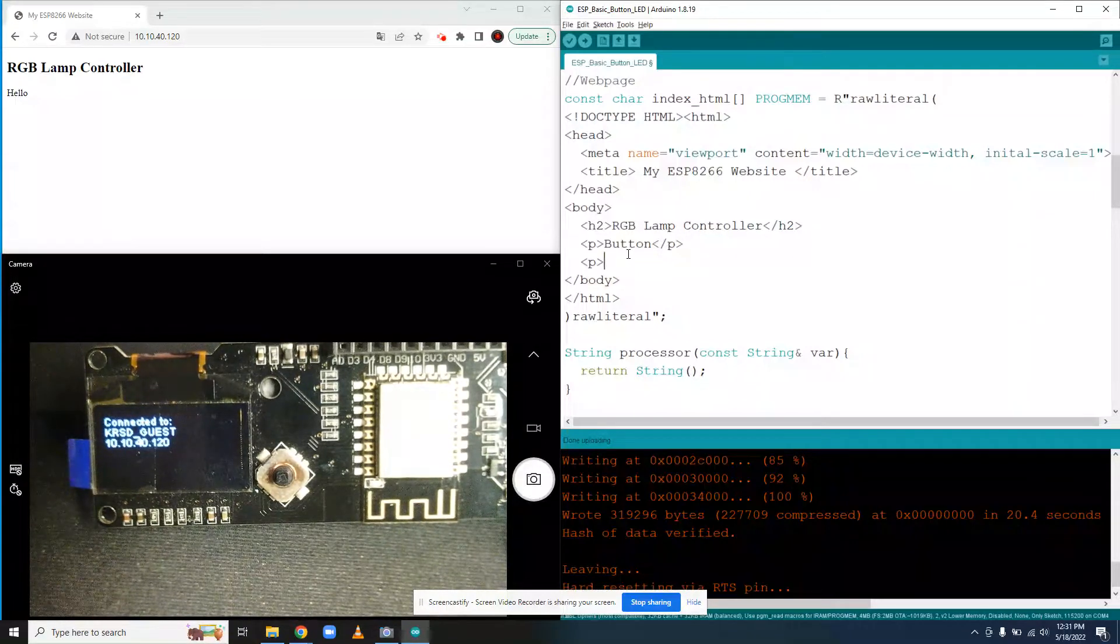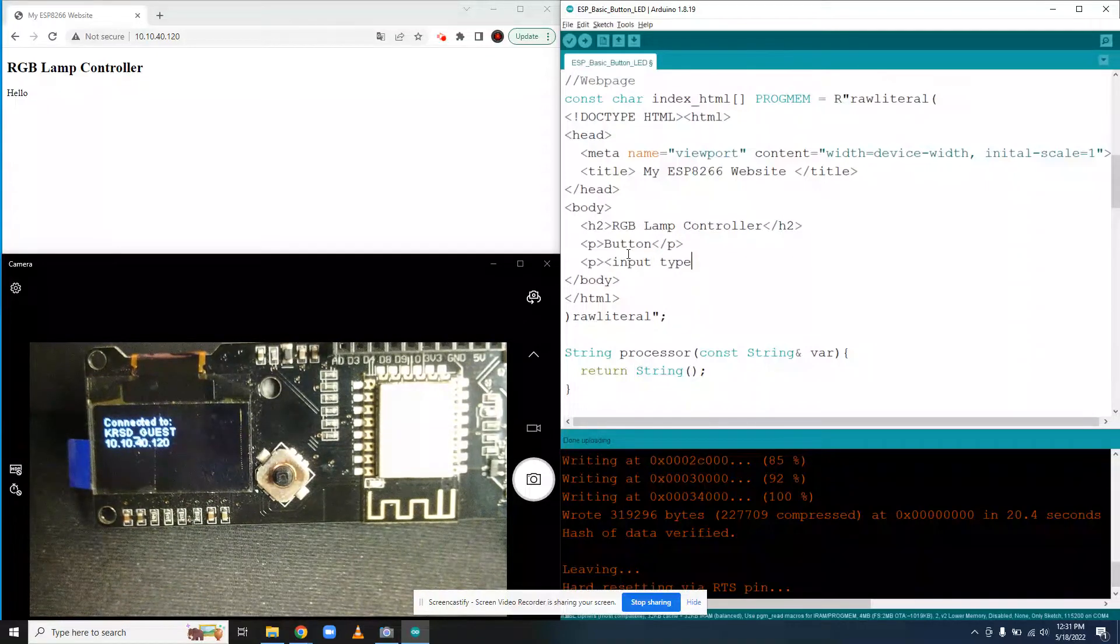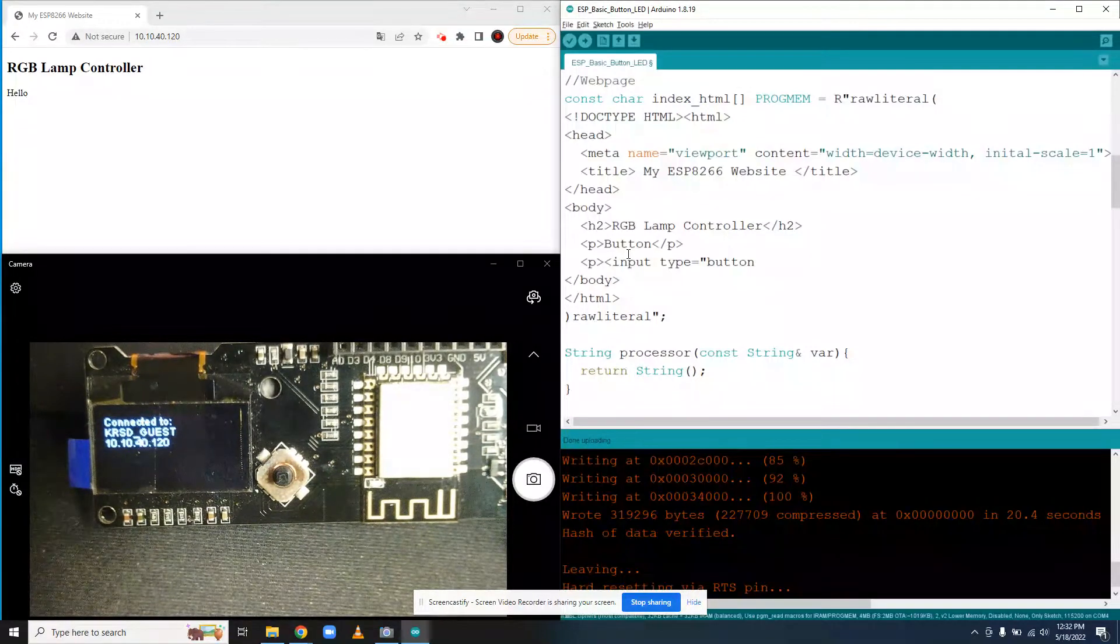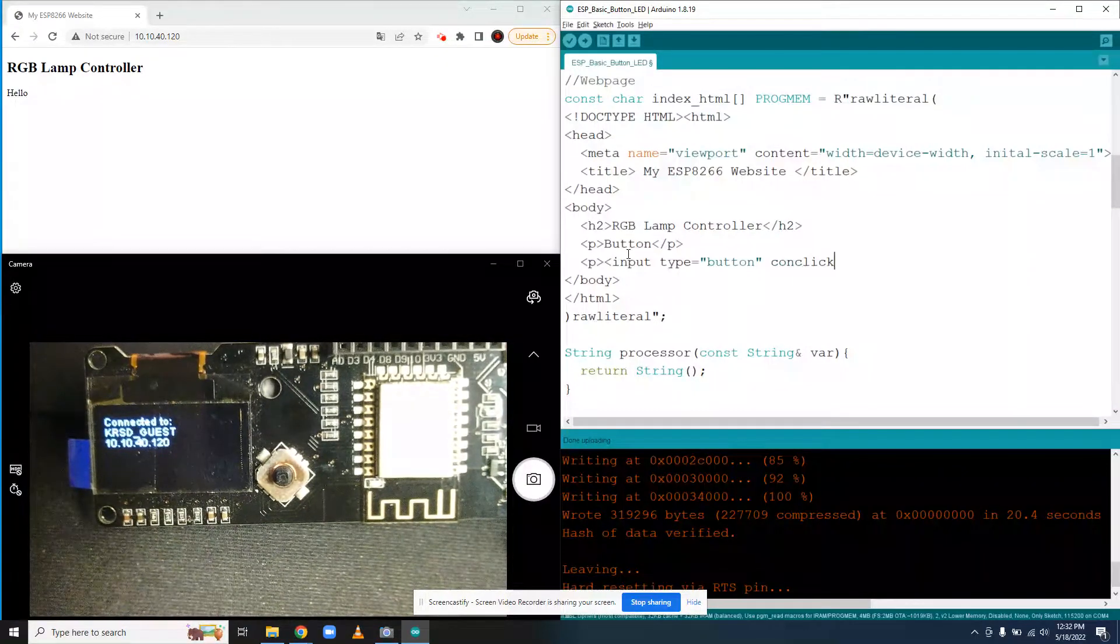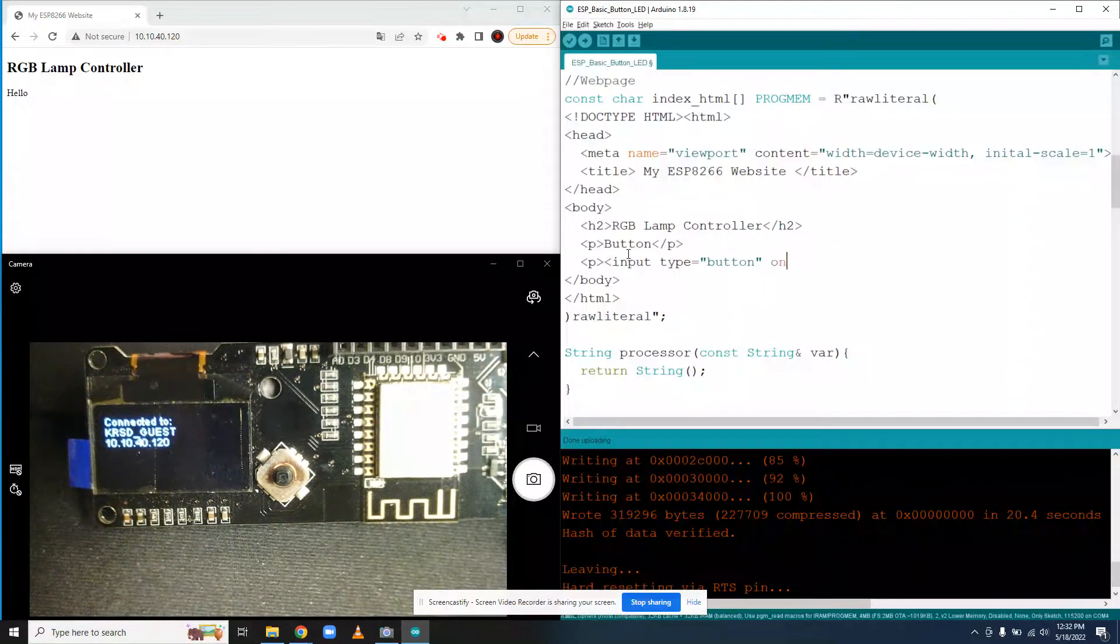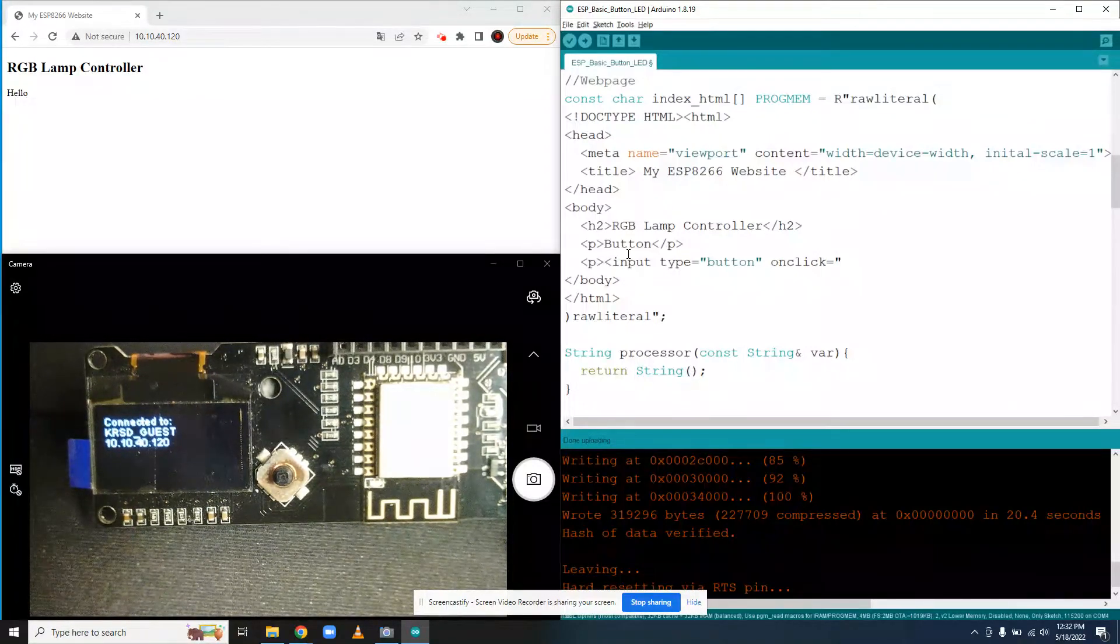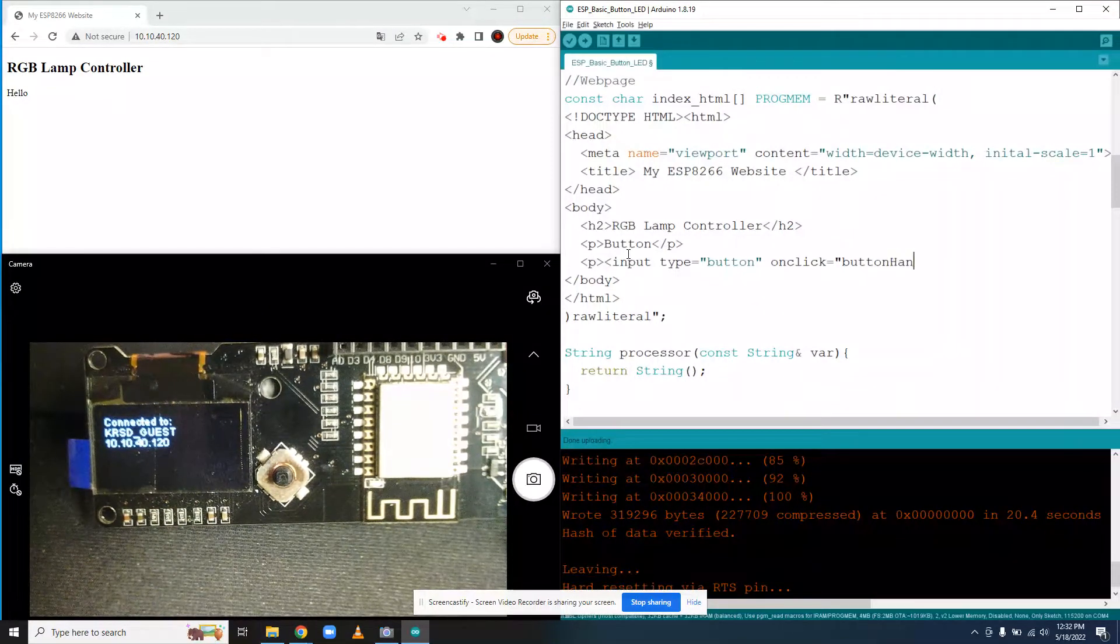And then we're going to do another tag, start input type equals on click equals quote button handler.